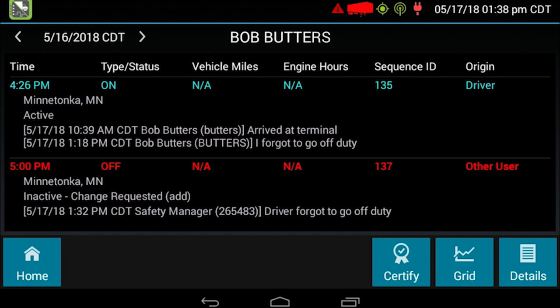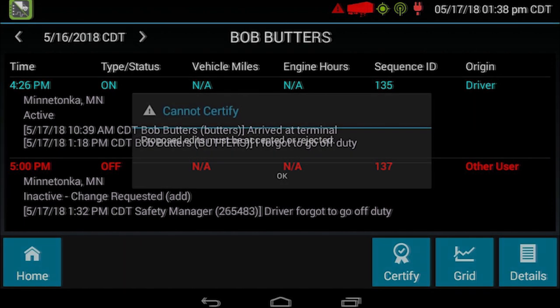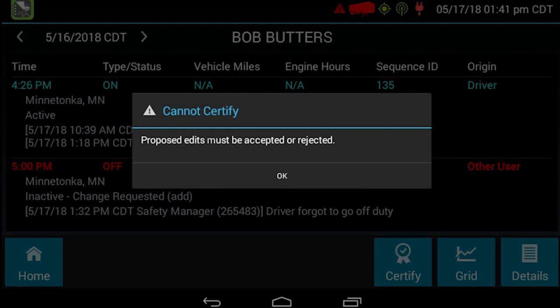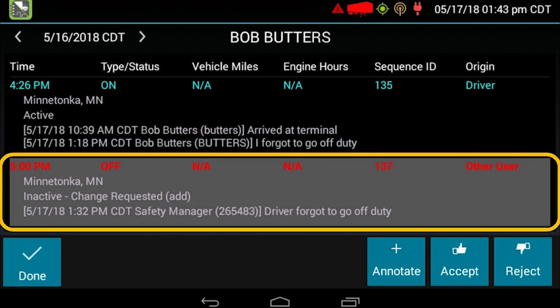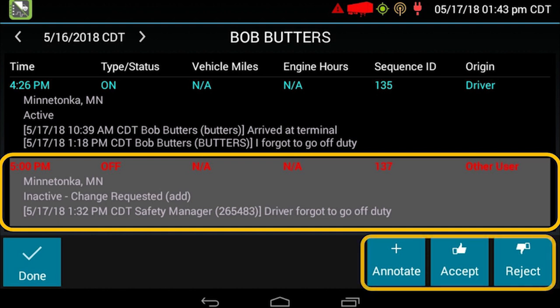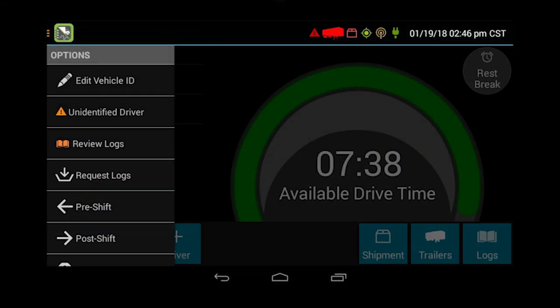This driver tried to certify but couldn't because you have to accept or reject those proposed edits first. So you just want to highlight that with your finger and go ahead and accept it. If that was not you — the driver at that time — and it's a proposed edit, then you would reject it and you would have to annotate the reason why. Go ahead and highlight it and accept it, and then it pops you back to the unidentified driver.